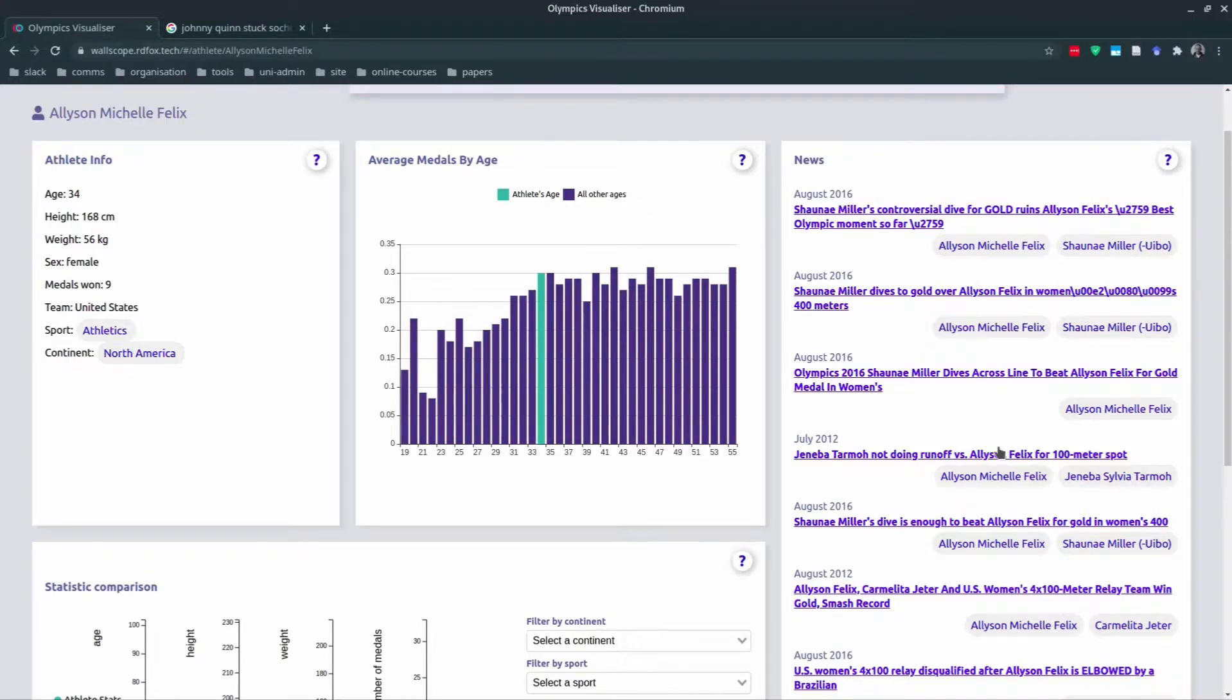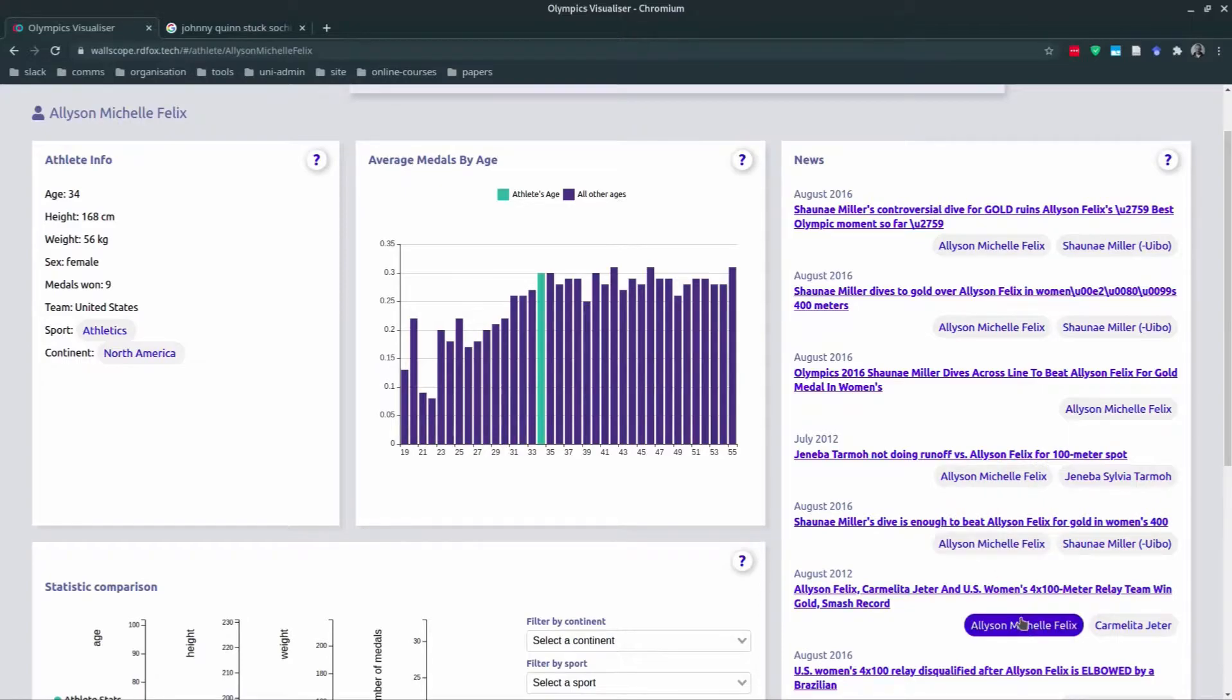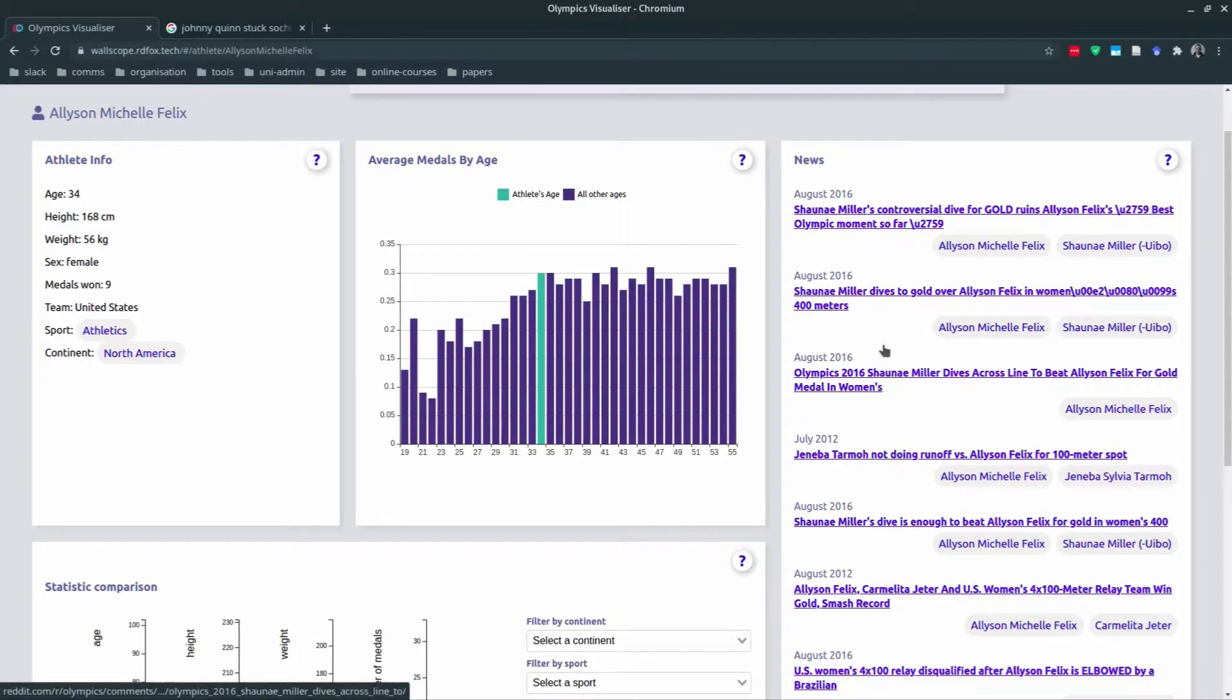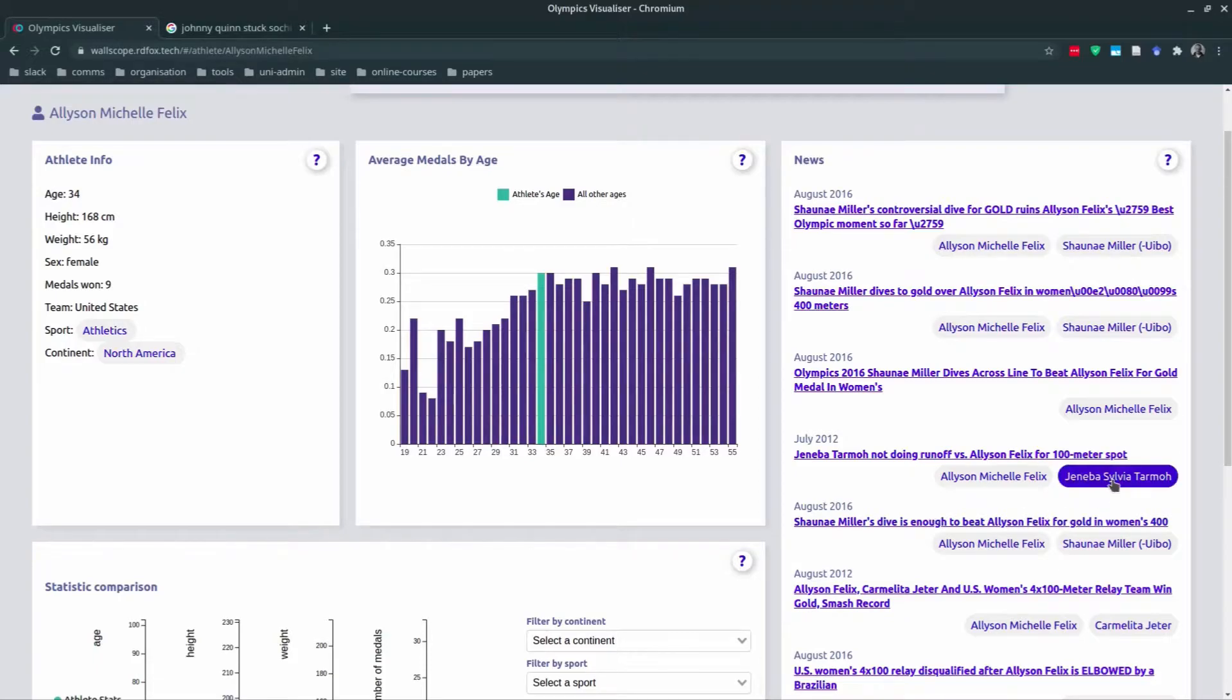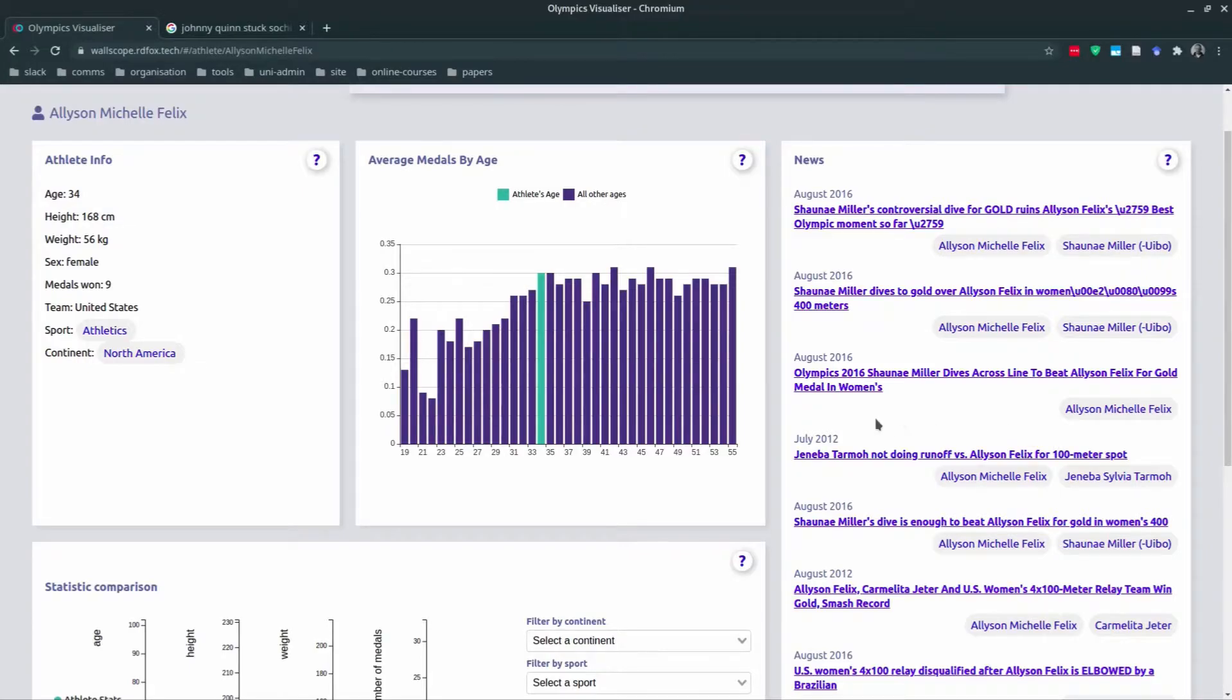This is an important piece of the demo, as the information from Reddit was unstructured data, and this has been combined effectively within the platform. You can also see there are other athletes that have been mentioned in the Reddit posts. Their names are here underneath. These are navigation hooks which allow you to pop through to another athlete in the same demo. So further down, we have a statistical comparison chart.